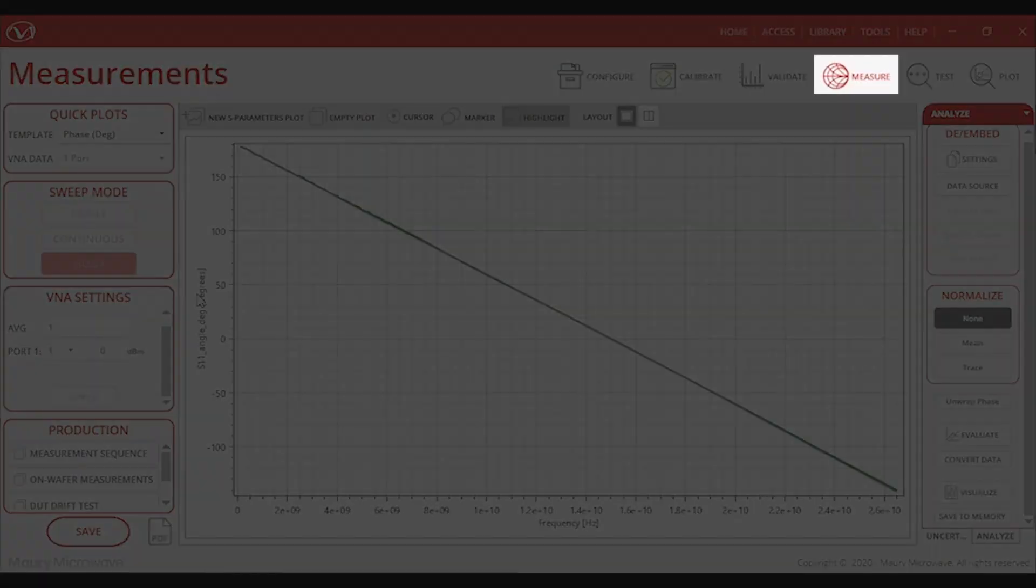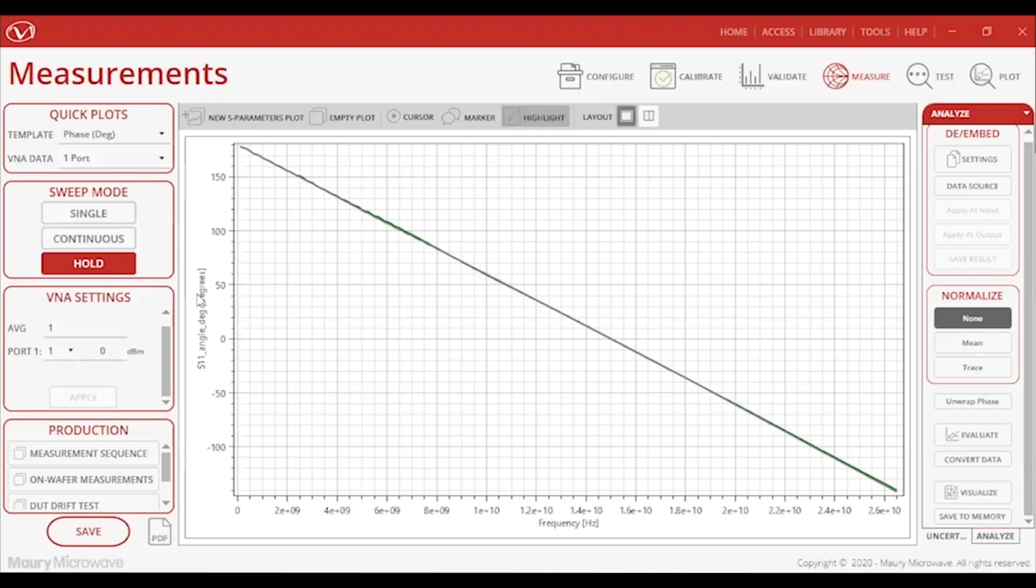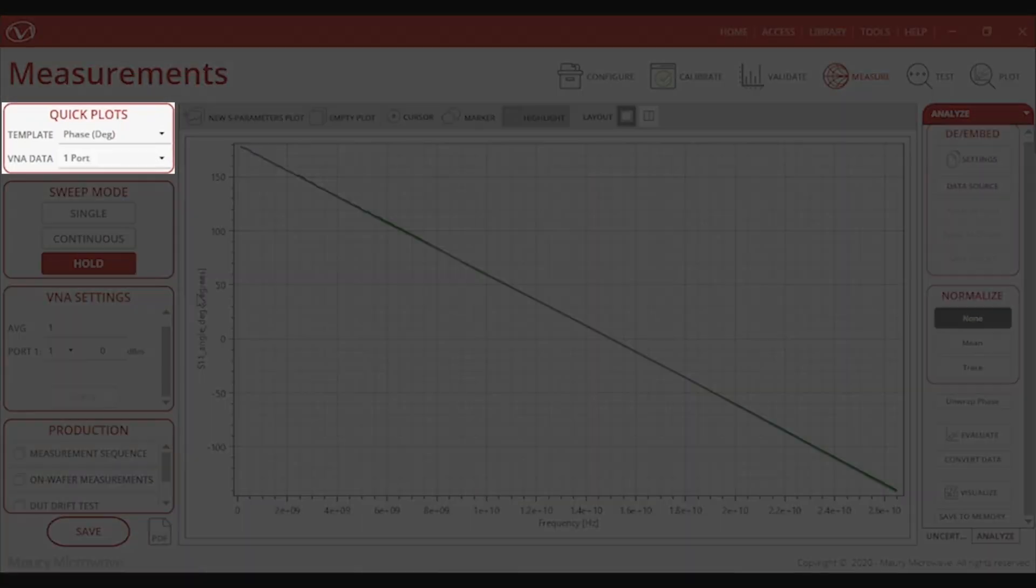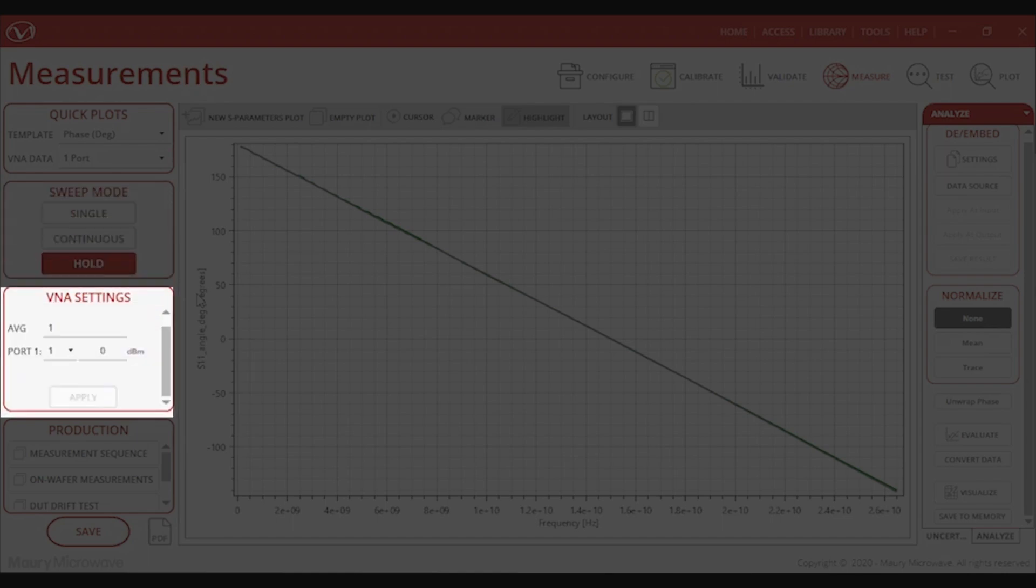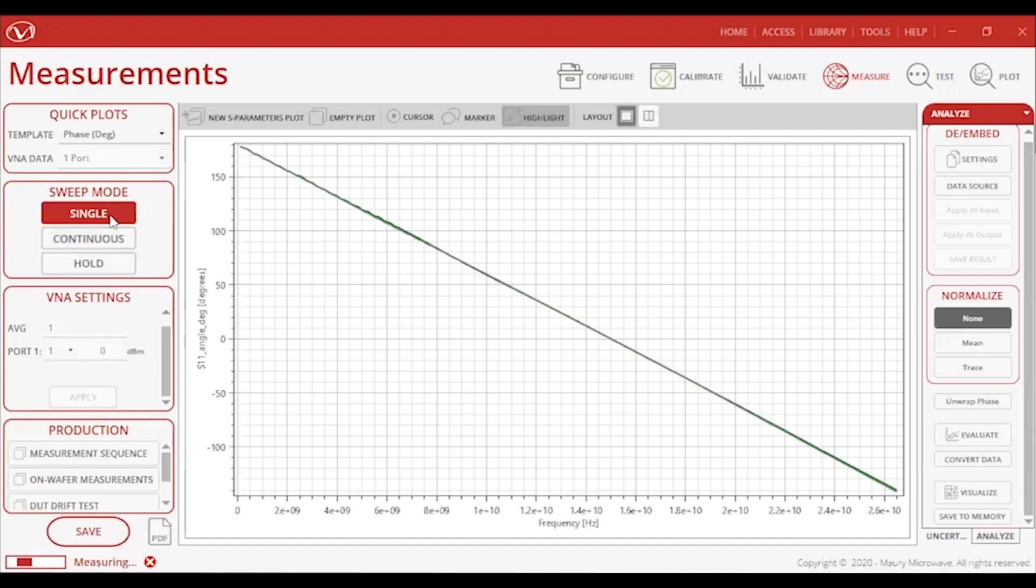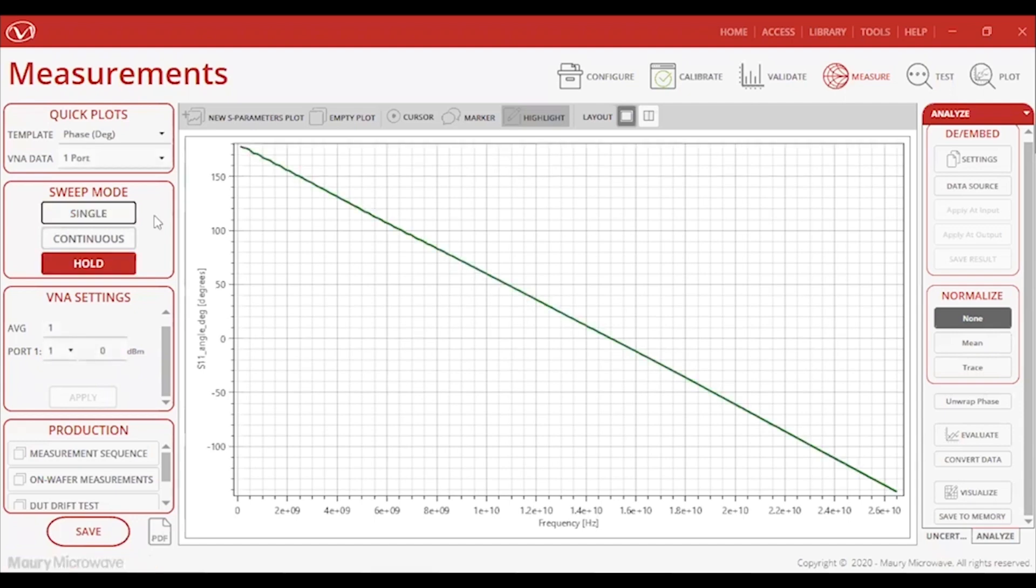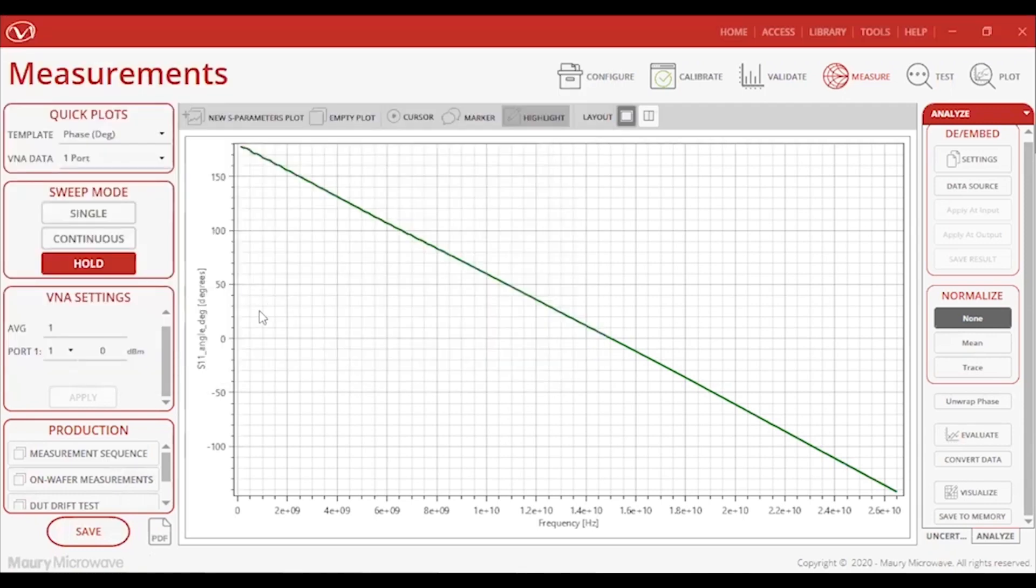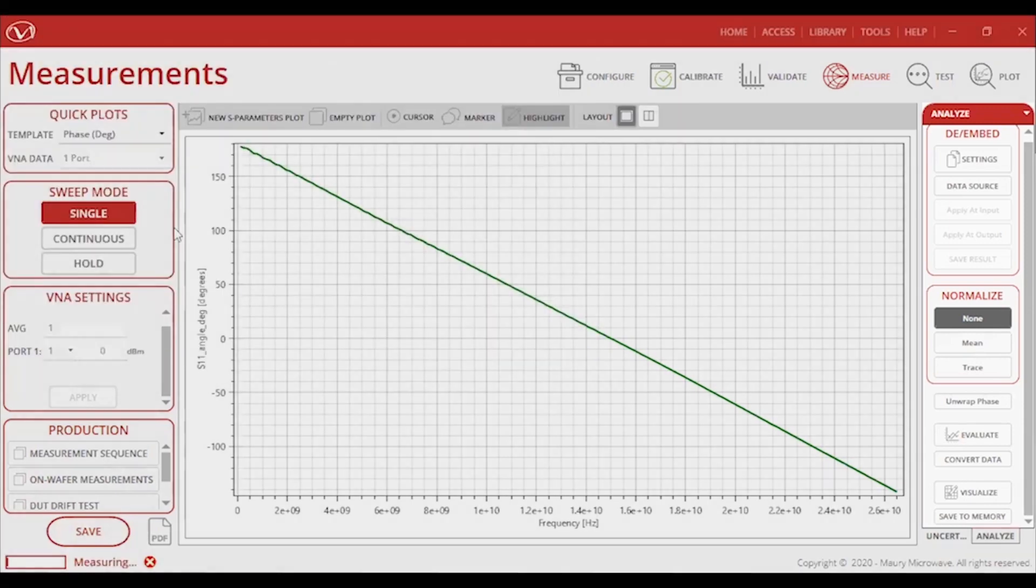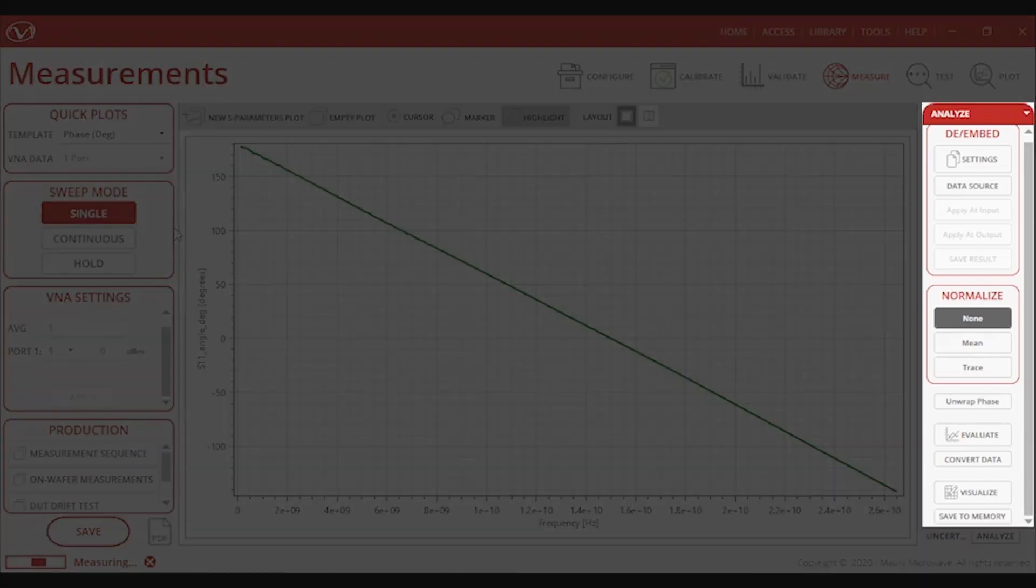In the measurements tab, I can select from a list of quick plots, set the sweep mode, and configure the averaging and port power of the measurement. There is also an uncertainty section that can display the total uncertainty budget and the individual contributions from the equipment, which I will cover more in depth in the plot module. And lastly, there is the analyze section.